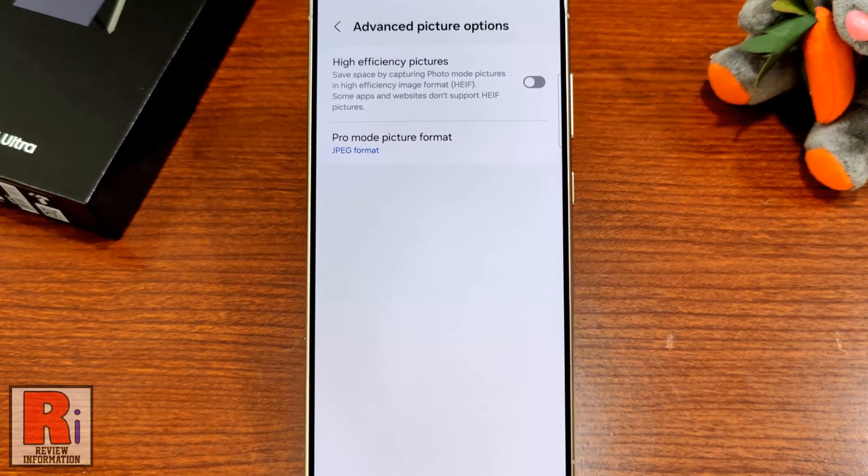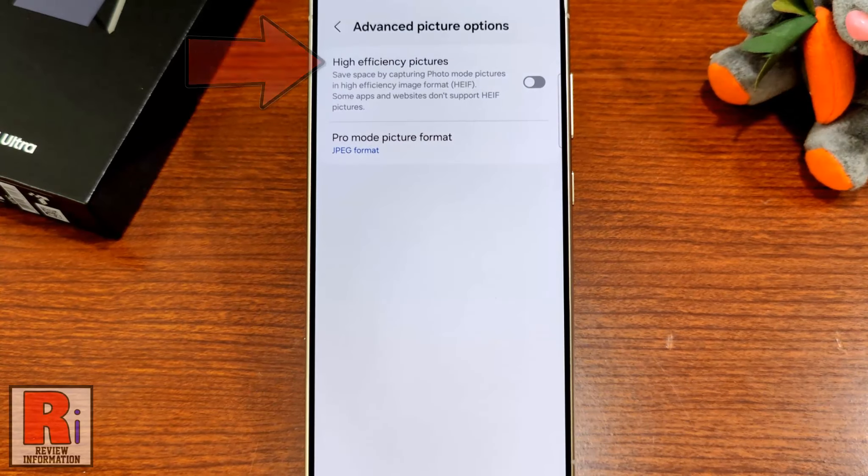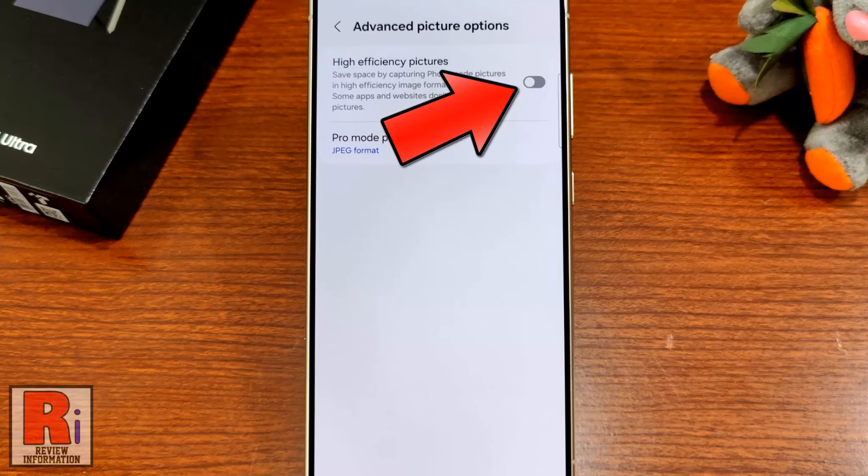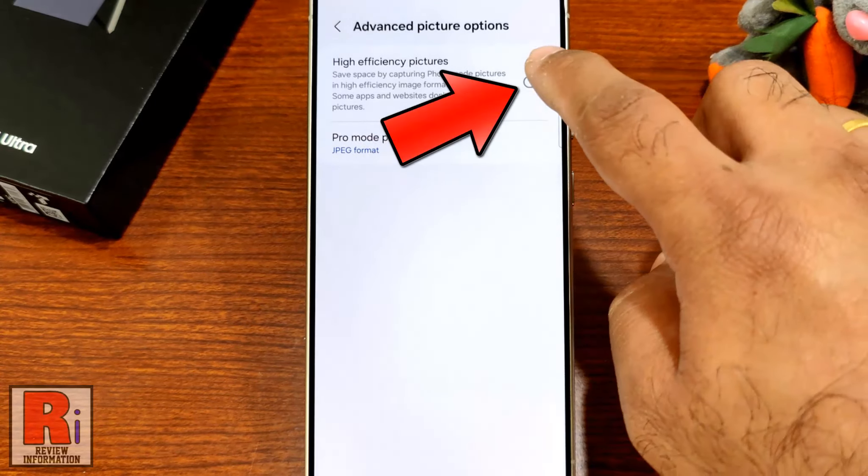Here you will see high efficiency pictures. Simply tap the slider to enable this feature.